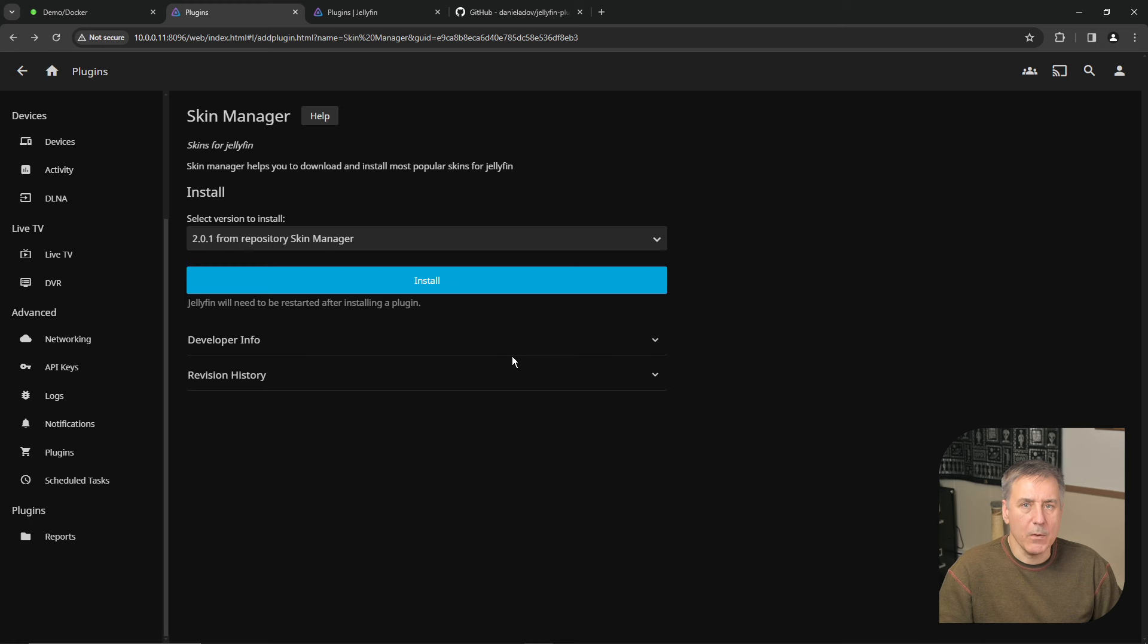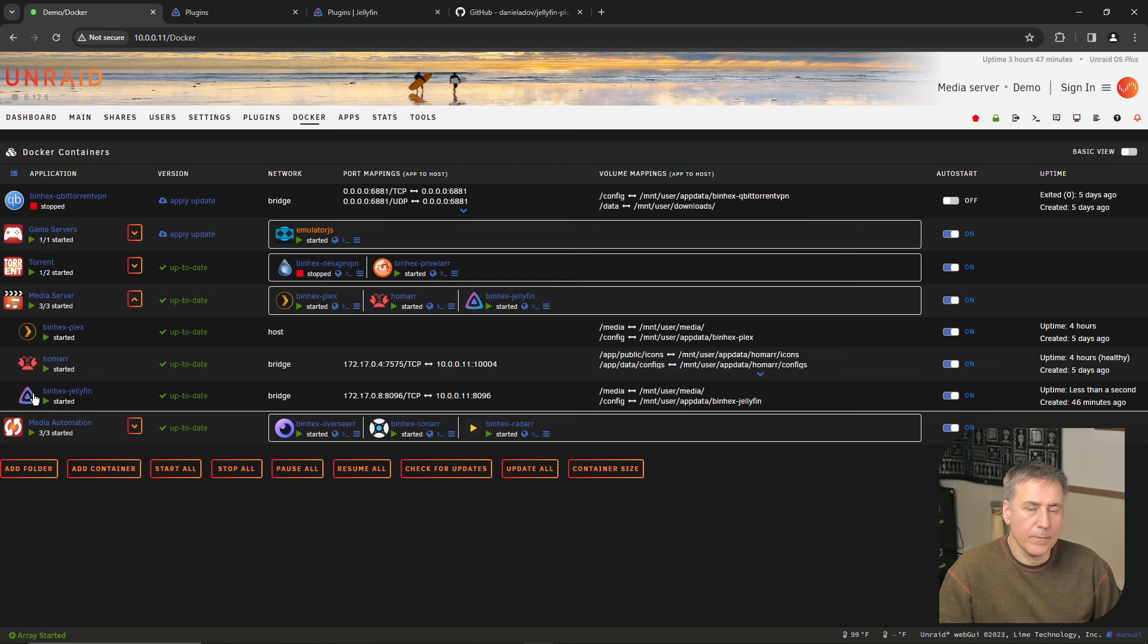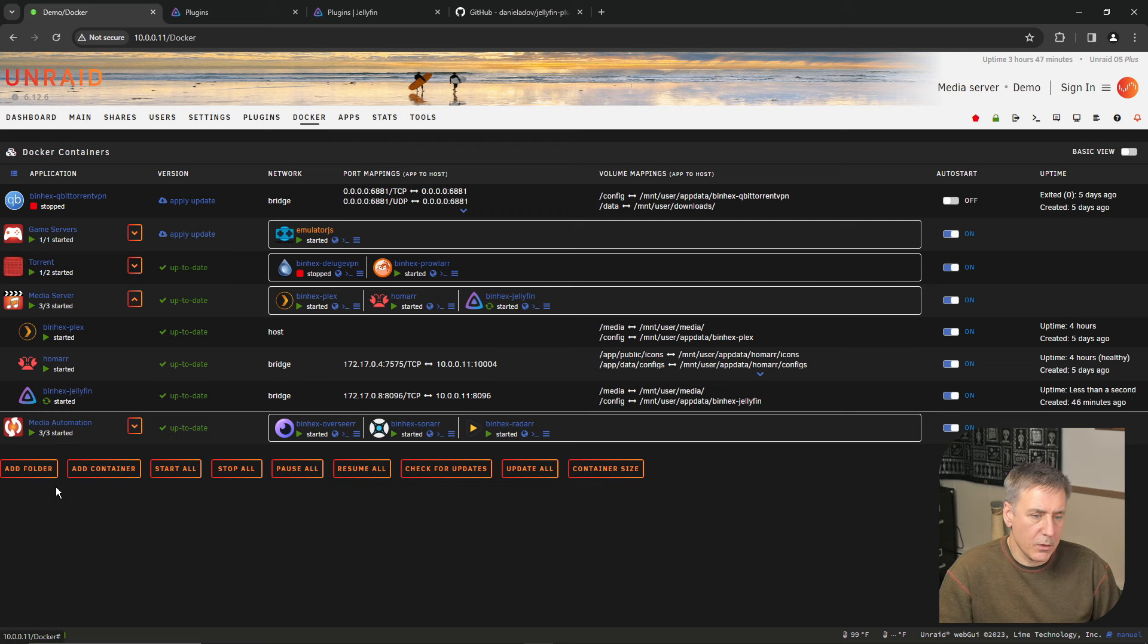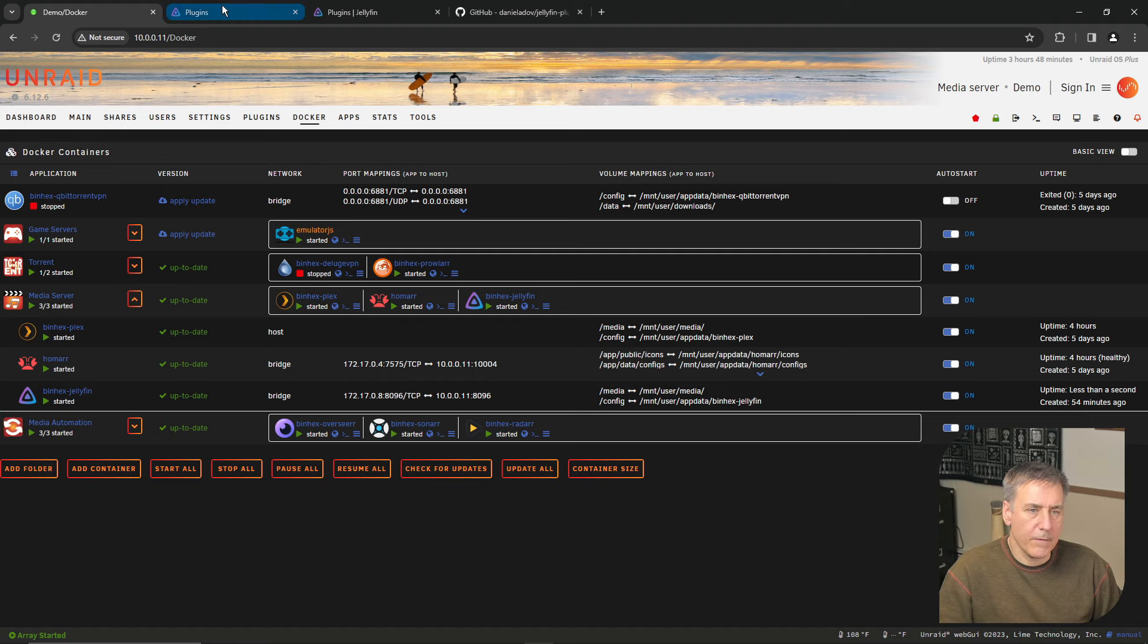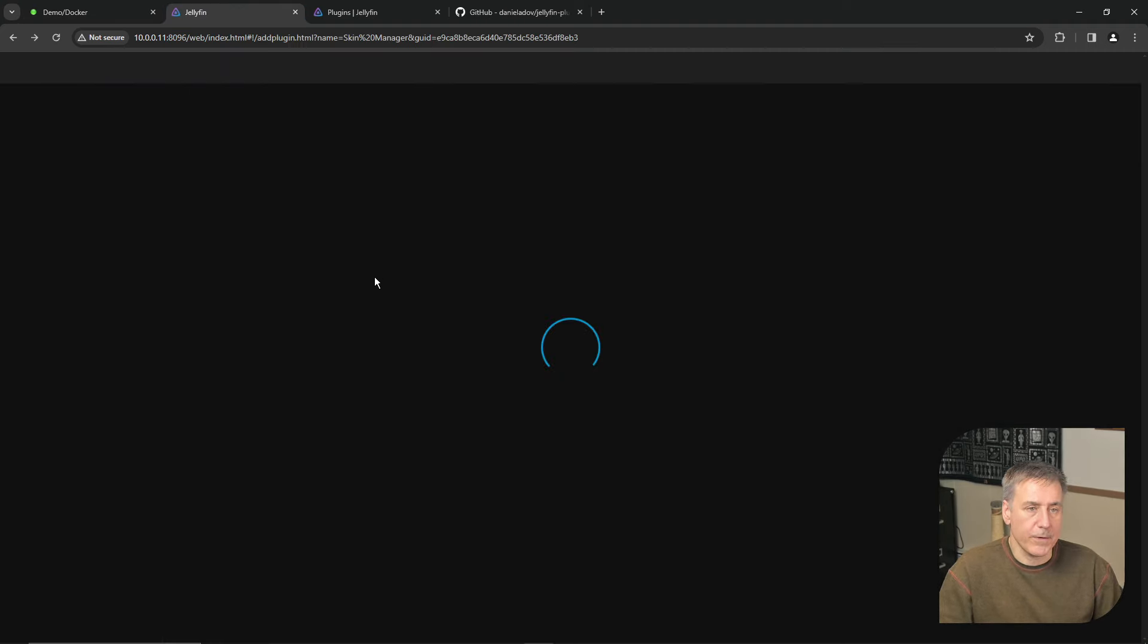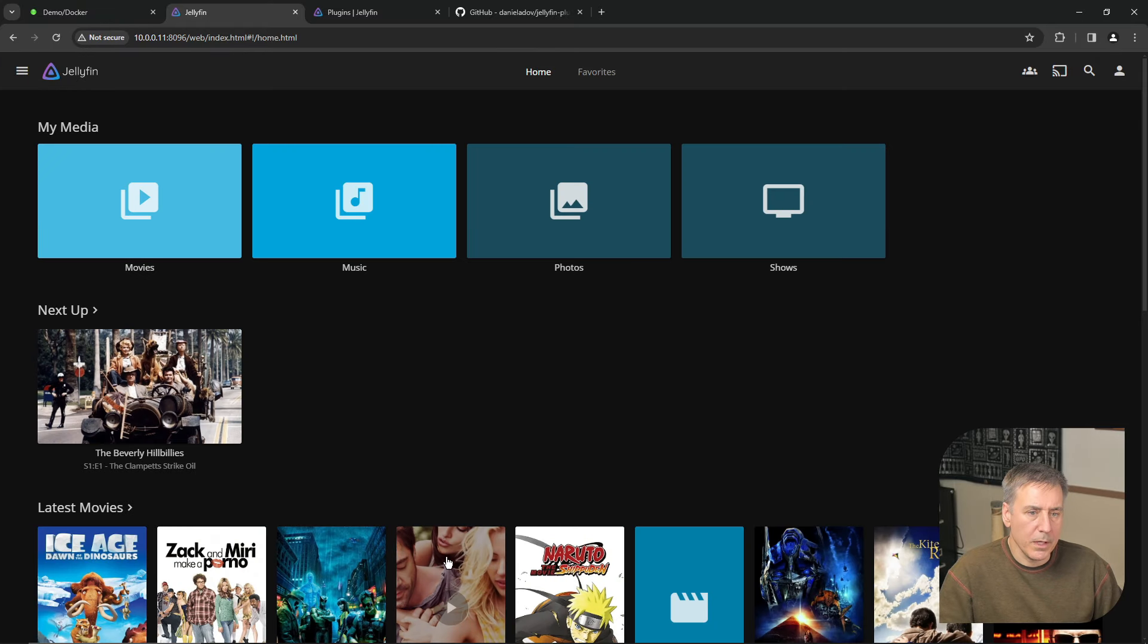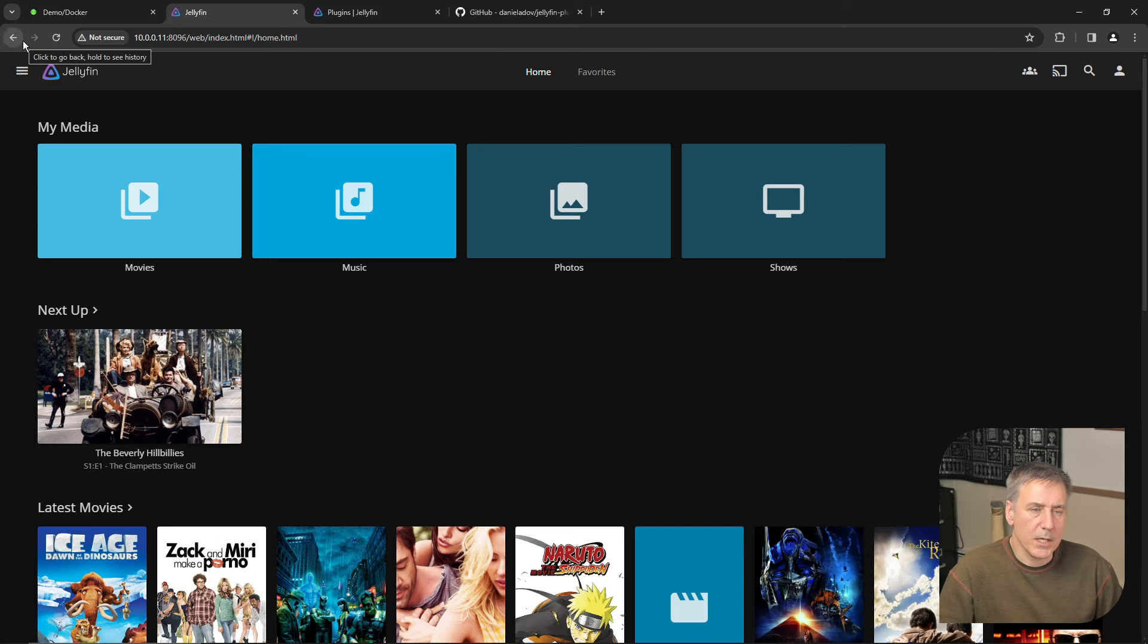We'll go back to our Unraid. Find the Jellyfin container. We'll open it up and restart. Watch the little arrows. And it's been restarted. So we'll go back to Jellyfin. And I'm going to hit F5 to refresh it. I'm going to go home again. Yep, looks like it's working. It's up. Now let's go check that plugin out.